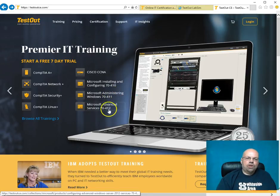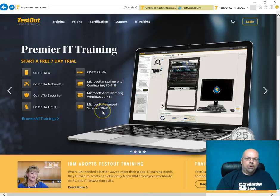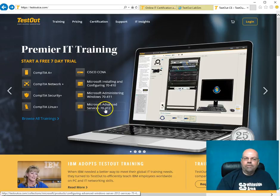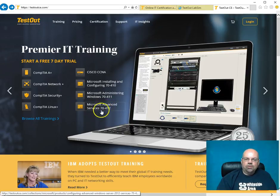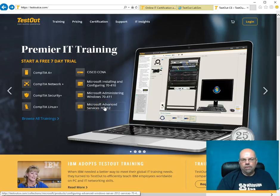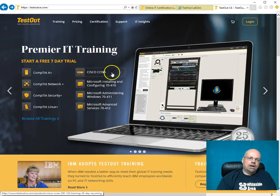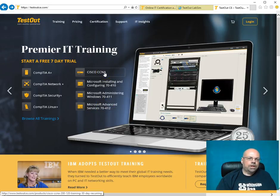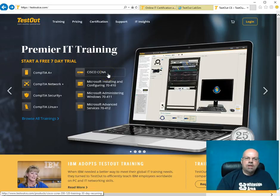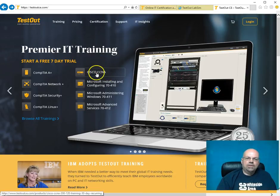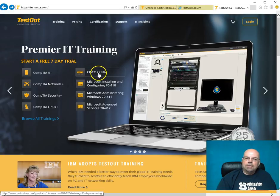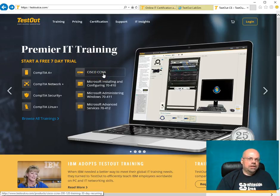At the college where I'm at, we don't currently offer a course that aligns with this certification. If we did, I'd offer it. For the CCNA, we do the Cisco Networking Academy, so we use that product. But sometime in the future, I may start implementing the testout CCNA training as a supplement.